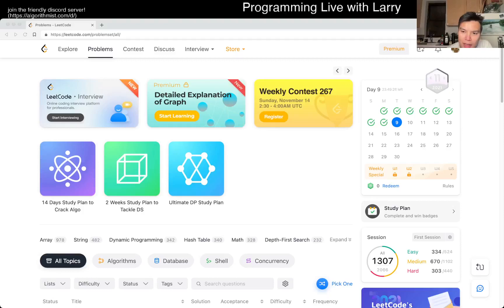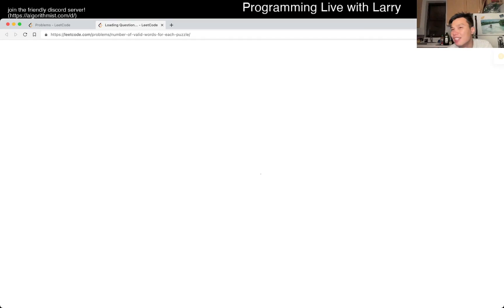Hey, hey everybody, this is Larry. This is day 9 of the November League of Dairy Challenge. Hit the like button, hit the subscribe button, and join me on Discord — let me know what you think about this problem.